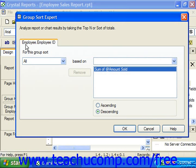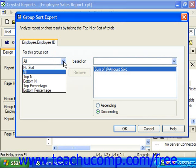You can use the For This Group Sort dropdown to choose either No Sort, All, Top N, Bottom N, Top Percentage, or Bottom Percentage. The way that you can filter or sort the groups by their calculated summary fields will vary depending on which option you select from this dropdown.